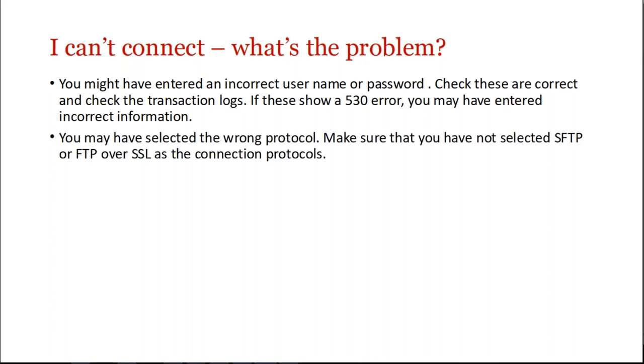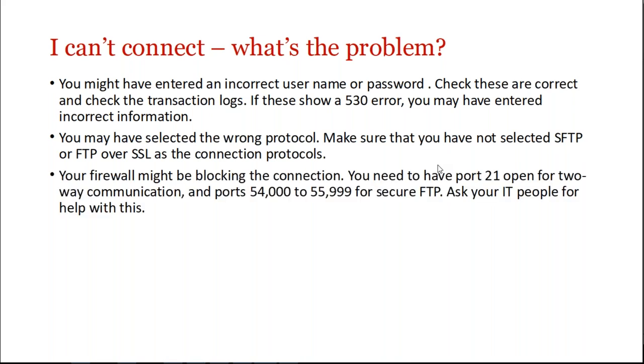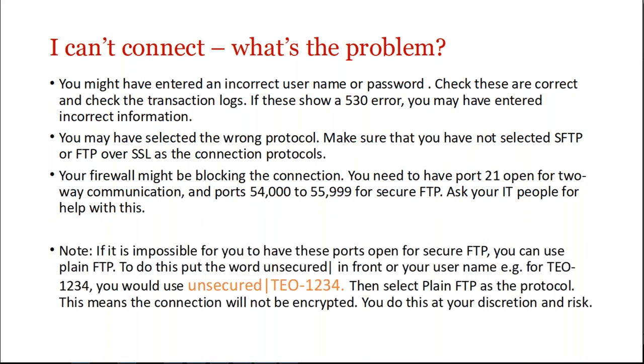You might have selected the wrong protocol. So make sure that you have not selected secure FTP or FTP over SSL as the connection protocols. It's possible that your firewall may be blocking the connection. So you do need to have port 21 open, and ports 5400 to 5999 for secure FTP. It sounds a little bit complicated. Some of you will know exactly what that means, and for others of you, that might be gobbledygook. So you really need to talk to your IT people about this.